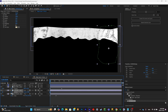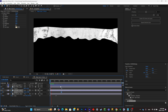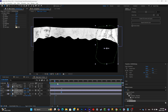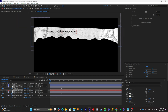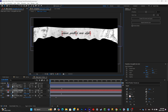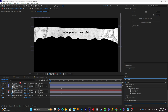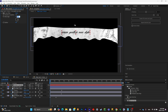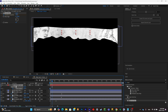Add a text layer, place it in the middle, write your text, and center it. Search for the Linear Wipe effect and apply it to the text. Set it to minus 90 degrees, then add a keyframe to the Transition Completion: set it at 100 percent, go a few frames forward, and set it to zero percent.